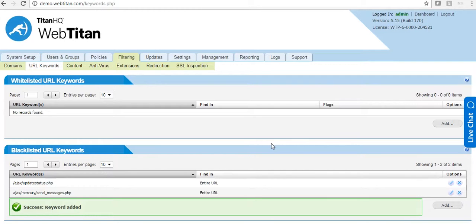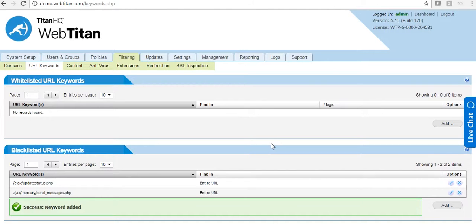For URL keywords to work correctly, you must have the SSL certificate pushed out to the browsers. We have a document on how to do this via GPO or manually on our helpdesk.